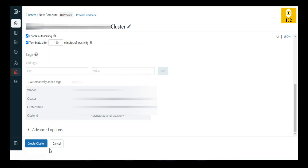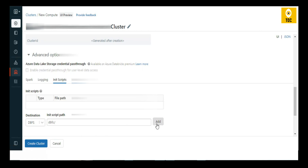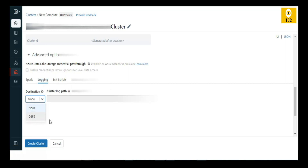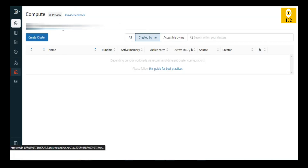You can add tags to the cluster. Under the Advanced Options section, you can provide configuration that runs whenever the cluster starts. You can enter those settings as code or upload an init script — a script that prepares the cluster with any configuration or libraries you want installed. You can also enable logging and provide a DBFS path where all cluster logs will be stored.